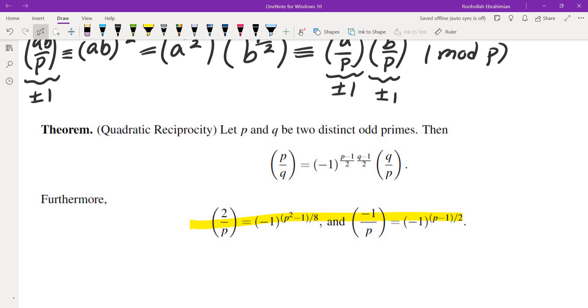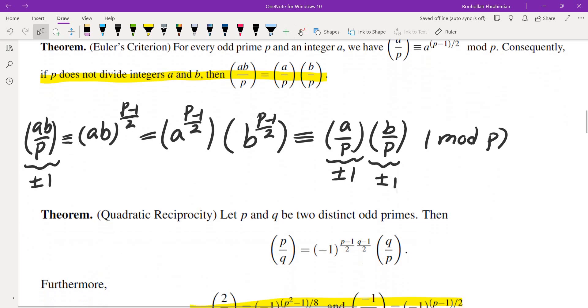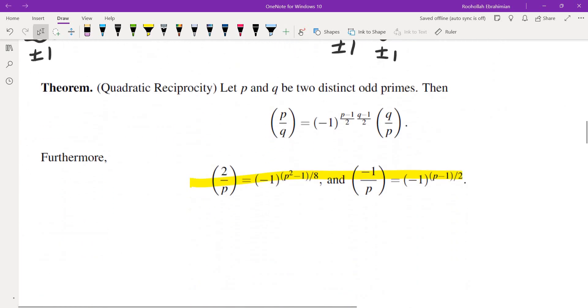If you see a source that doesn't include these highlighted parts as part of Euler's criterion or quadratic reciprocity, don't be surprised. It's just more convenient to consider them as part of the same theorem.